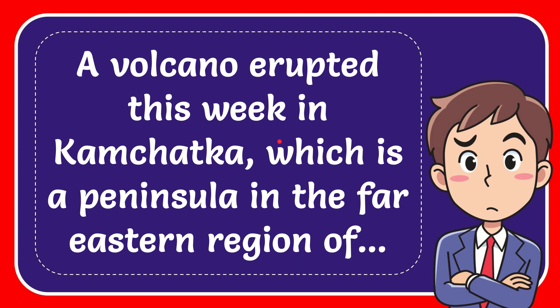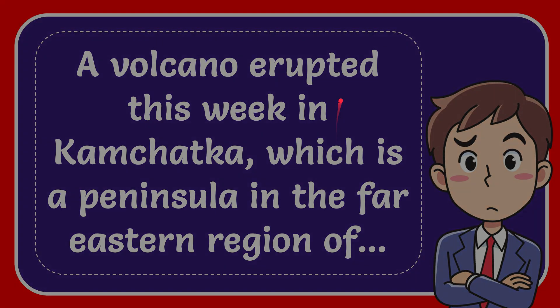In this video I'm going to give you the answer for this question. The question is: a volcano erupted this week in Kamchatka, which is a peninsula in the far eastern region of what? Now I'll give you the answer for this question.